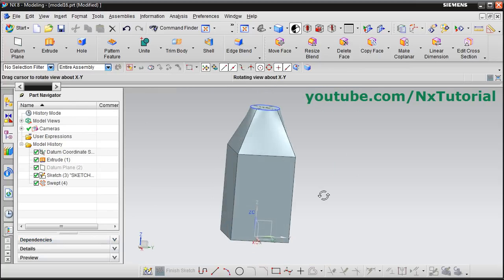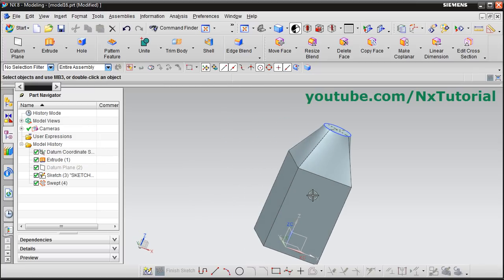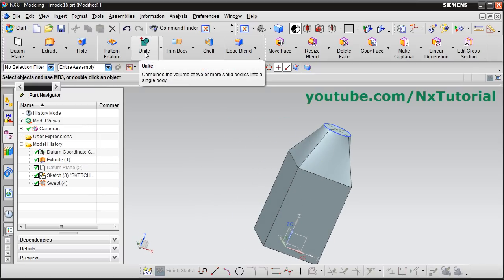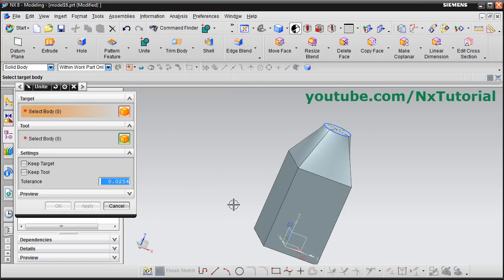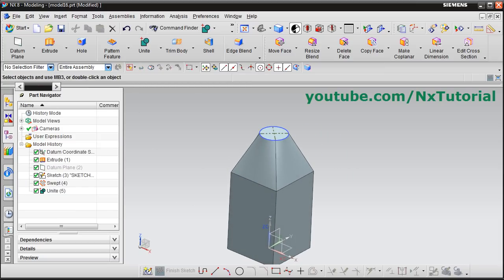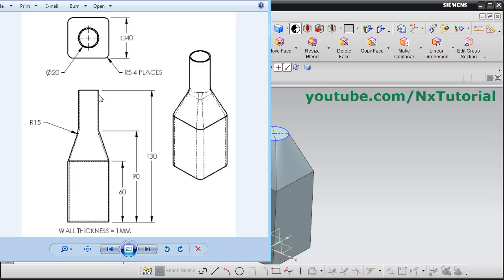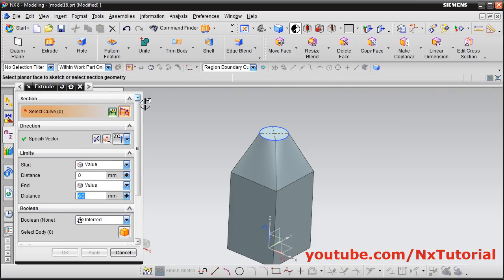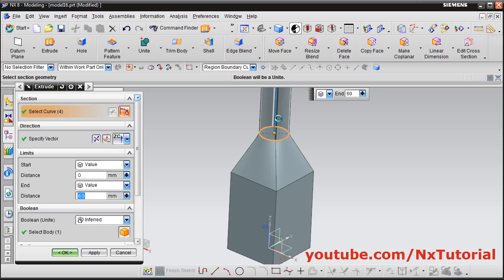In the swept command, unite is not available, so we need to unite manually. Click on unite — if you don't unite it, it will cause problems when you make the shell. Select the first body, select the second body, and click OK. Then next is to extrude the cylindrical top portion — the height will be 130 minus 90, that is 40. Click on extrude, click inside this circle, give the height of 40, and click OK.